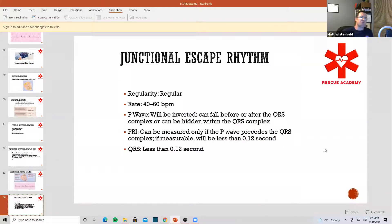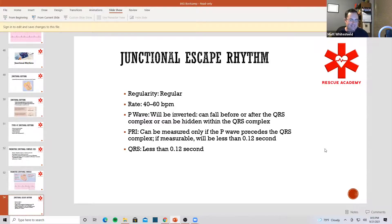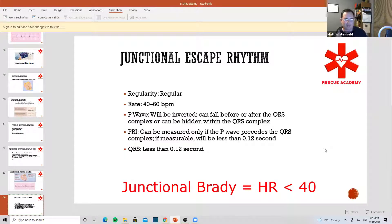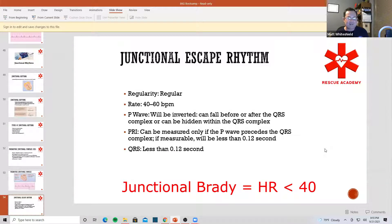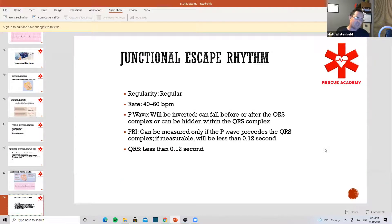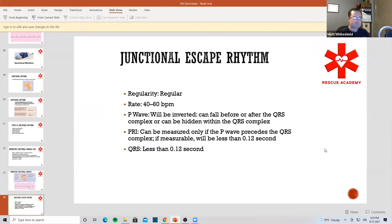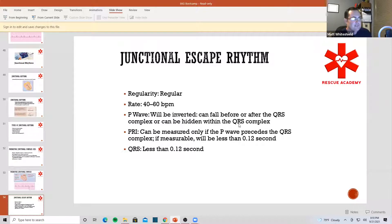Now let's talk about junctional escape. Whenever we talk about junctional escape, it's all dependent on rate. Rate is going to tell you if we have junctional brady, a junctional escape, accelerated junctional, or junctional tach. It's called junctional because it's from the AV junction — the answer is yes, that is what they call it for.